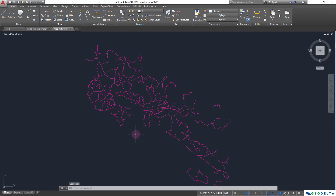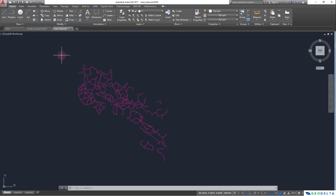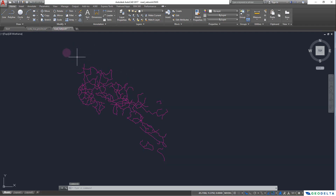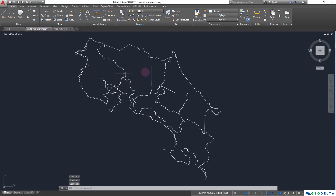What I'm trying to demonstrate is how we can bring this road network file back into ArcGIS. Before doing that, I'll do a quick check to verify that the road network properly aligns in its spatial extent compared with the Costa Rica Provinces file. I can copy it and paste it over to visually confirm it fits properly.